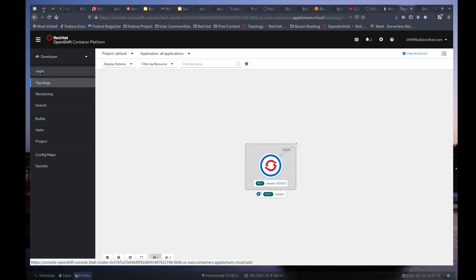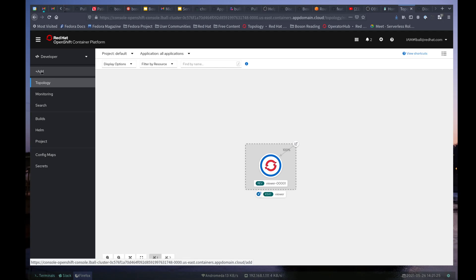before we do that, I wanted to add a new event source. I want to throw a ping source in there so my application doesn't spin down, really. So we'll say message, hello. I think that'll work,